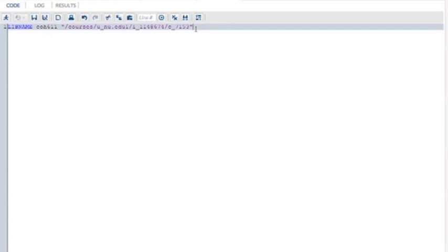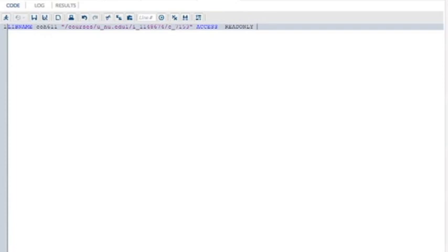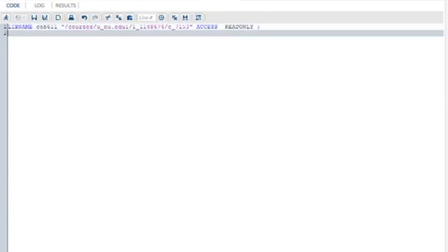In quotes, give the ridiculously long directory name. This should not be yours, this is the course I taught, which you are not enrolled in because it's already over. Access equals read only. If you're a student you only have read access, so you can't write over something we need for the course.